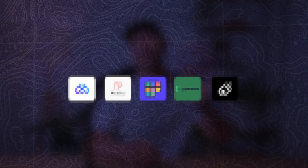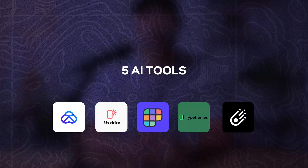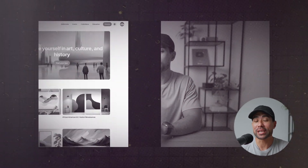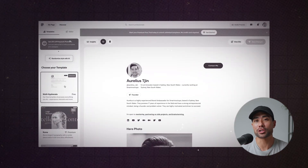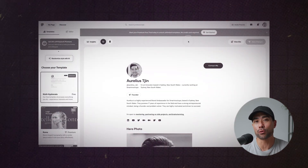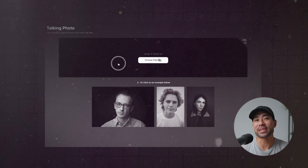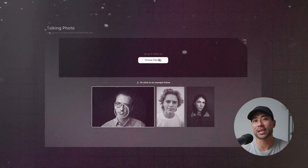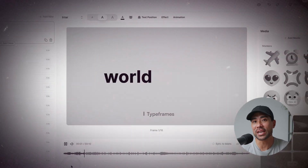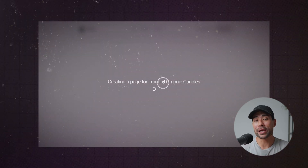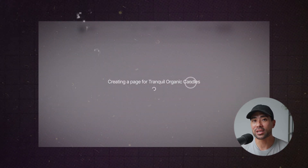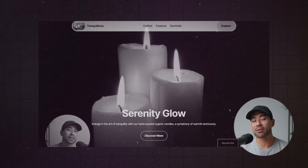In this video you're going to discover five cool AI tools. I'll share a tool that can generate user interfaces based on text prompts, a tool that can turn your social media profiles into a full website, a tool that can turn any headshot into a talking photo, a tool that can convert text into product demos and videos, and a tool where you simply enter a description of your product and out comes a full website. Let's get started with the first tool.